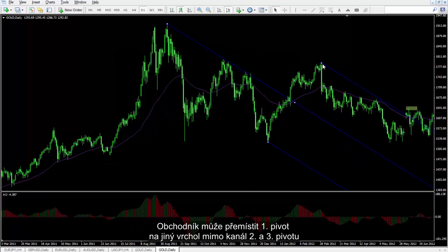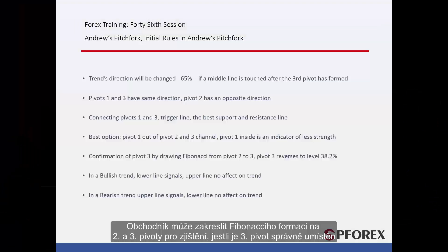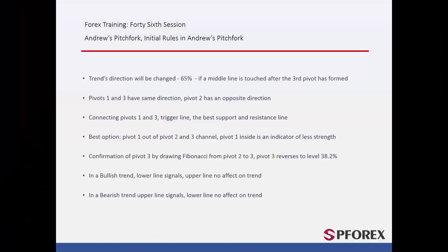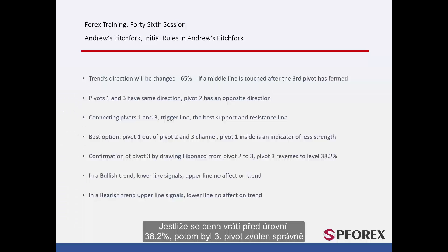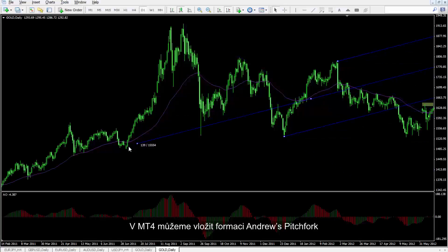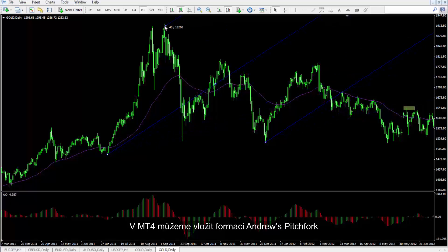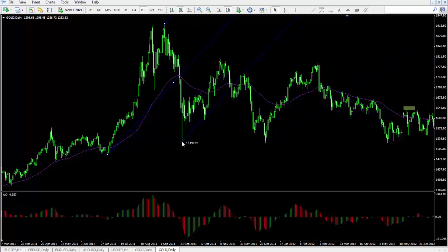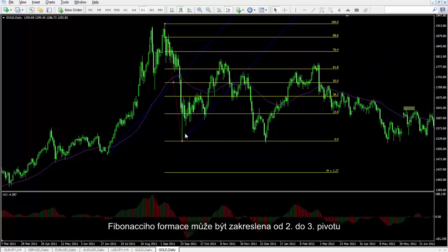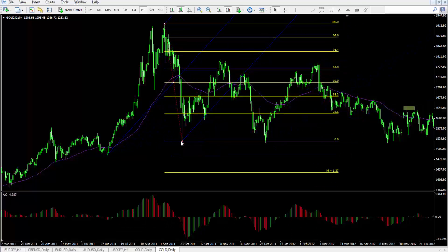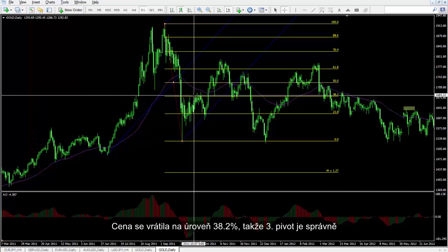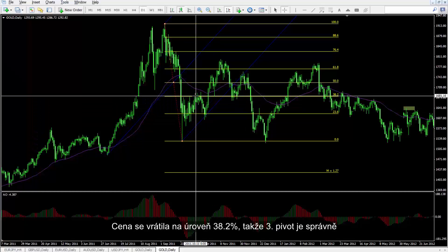A trader can relocate the first pivot to another peak which is outside the second and third channel. A trader can draw a Fibonacci pattern on the second and third pivots to check if the third pivot point is detected correctly. If price returns before level 38.2, then the third pivot point is determined accurately. On MetaTrader 4, an Andrew's Pitchfork pattern can be placed, and a Fibonacci pattern can be drawn from the second to the third pivots. Price has returned to level 38.2%, so the third pivot is acceptable.